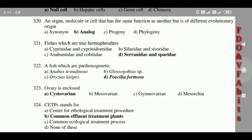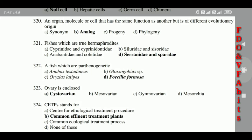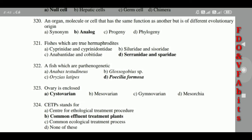319: An organ, molecule, or cell that has the same function as another but is of different evolutionary origin is called an analog. 320: Fishes which are true hermaphrodites belong to Serranidae and Sparidae family. 321: A fish which is parthenogenetic is Poecilia formosa.